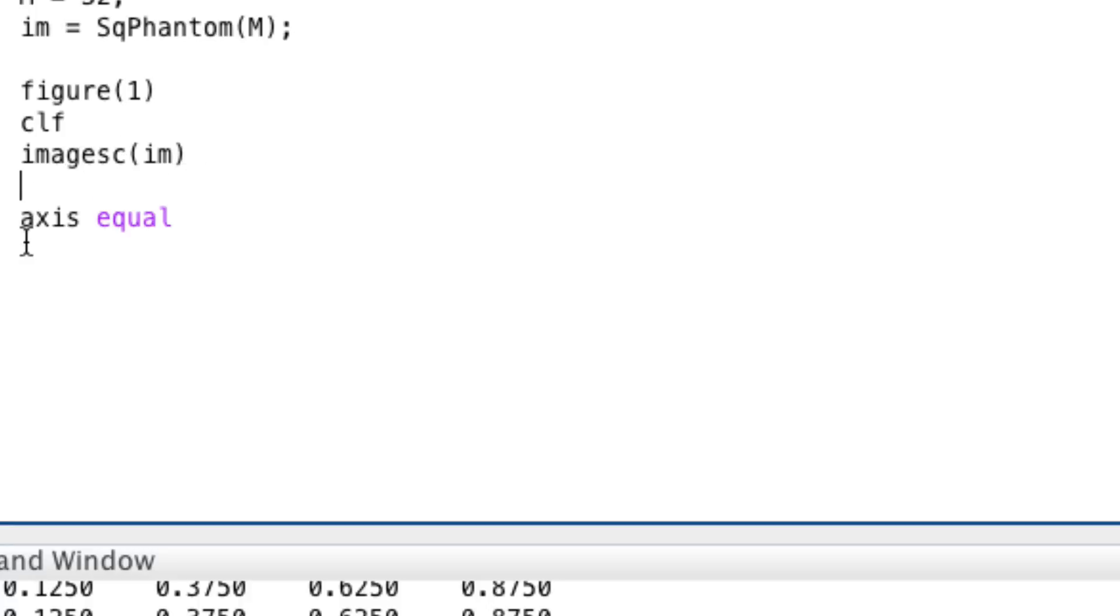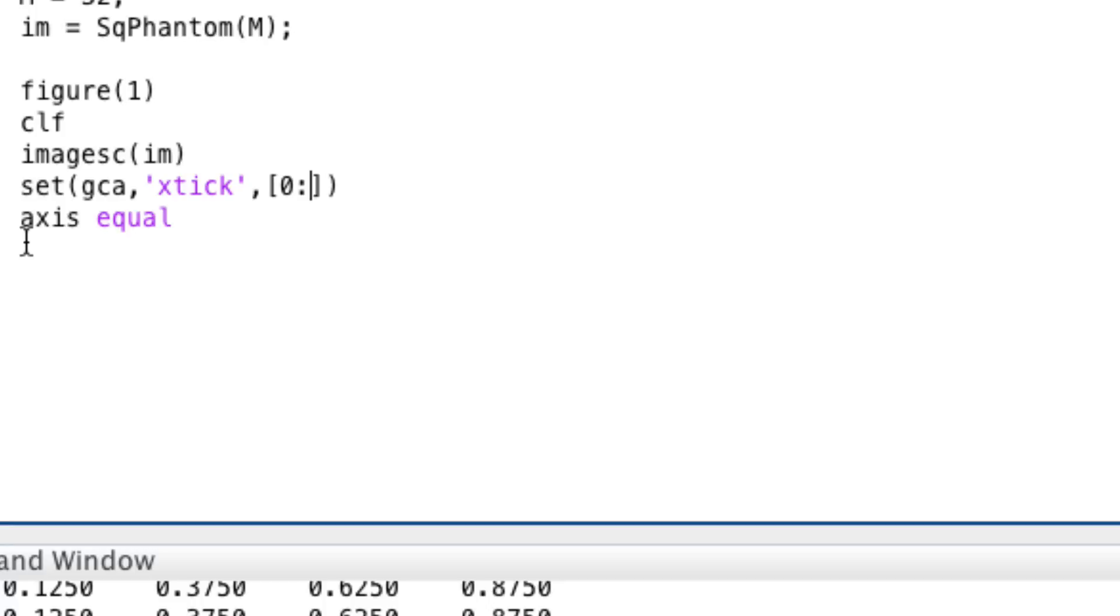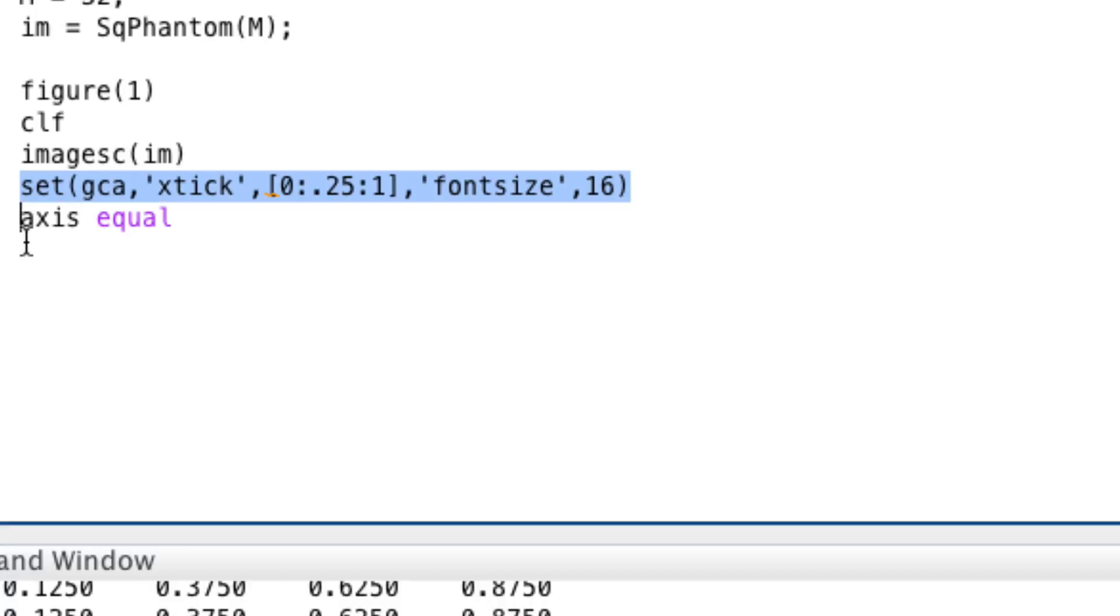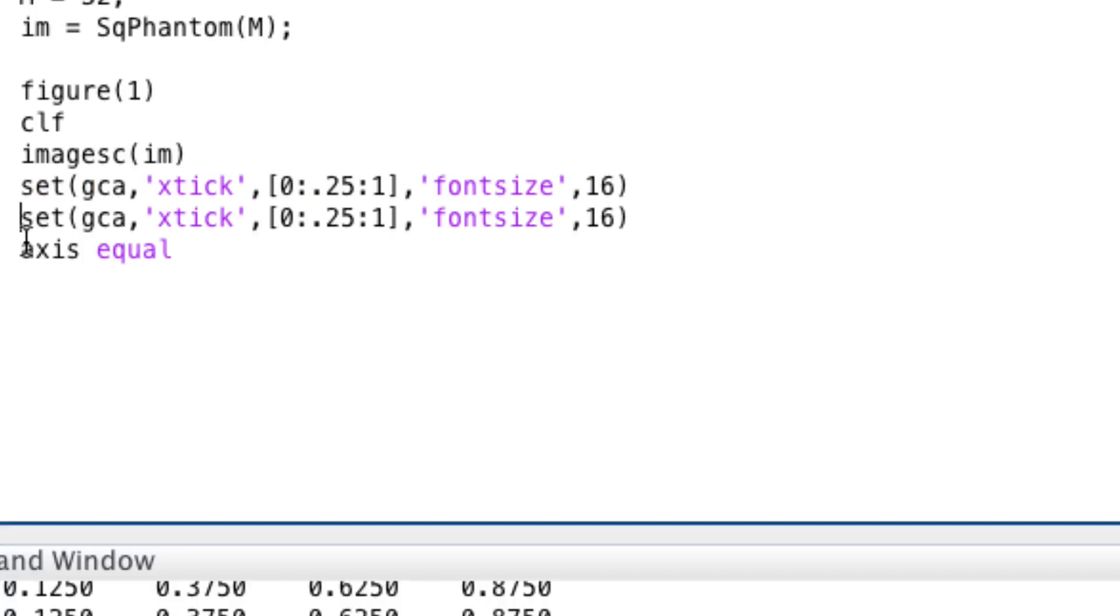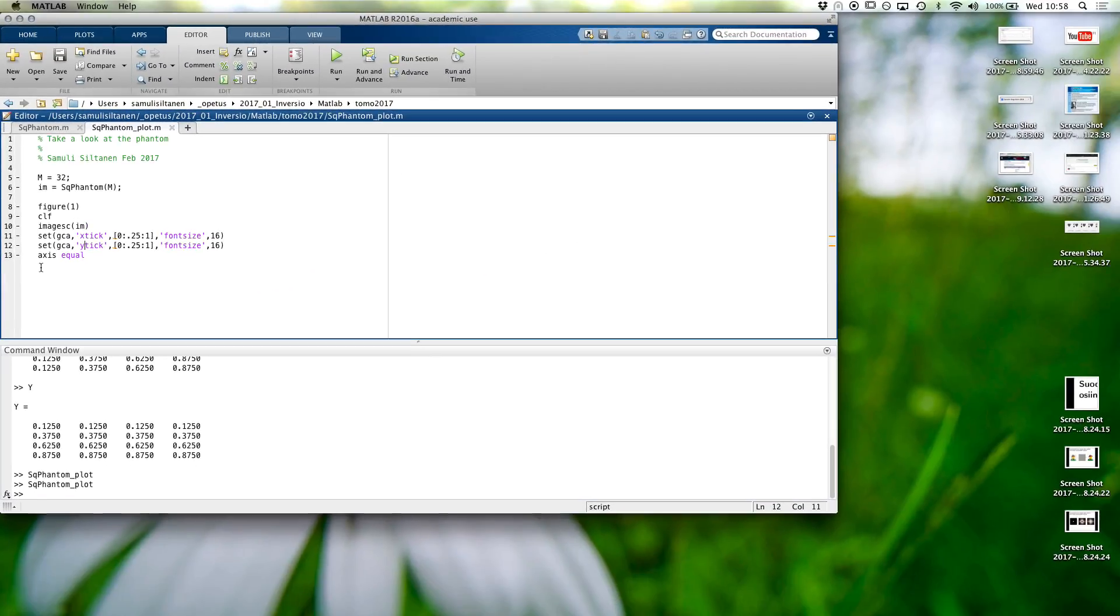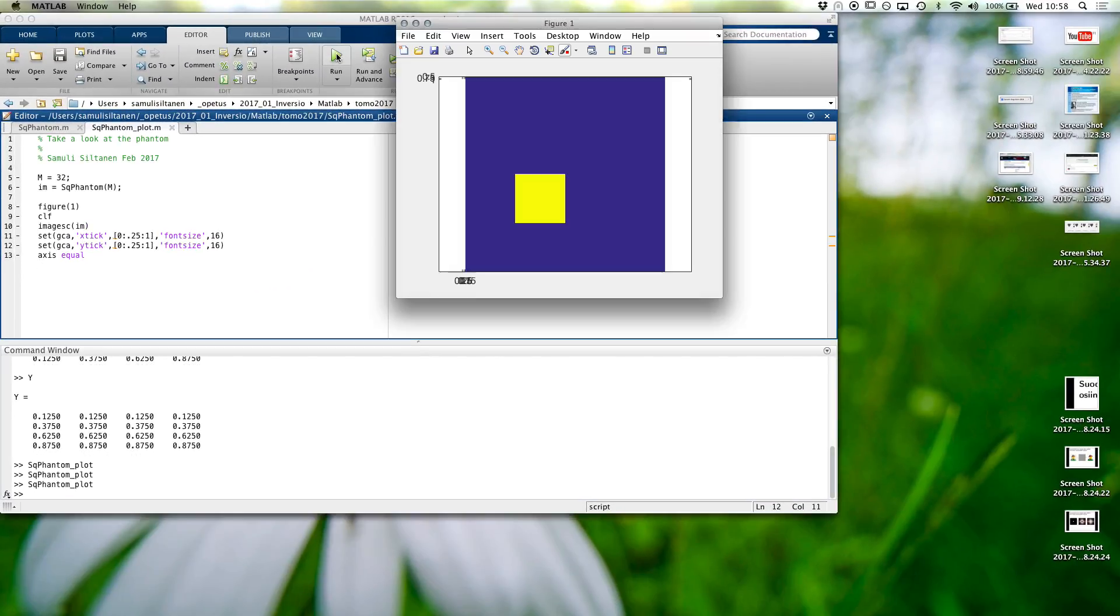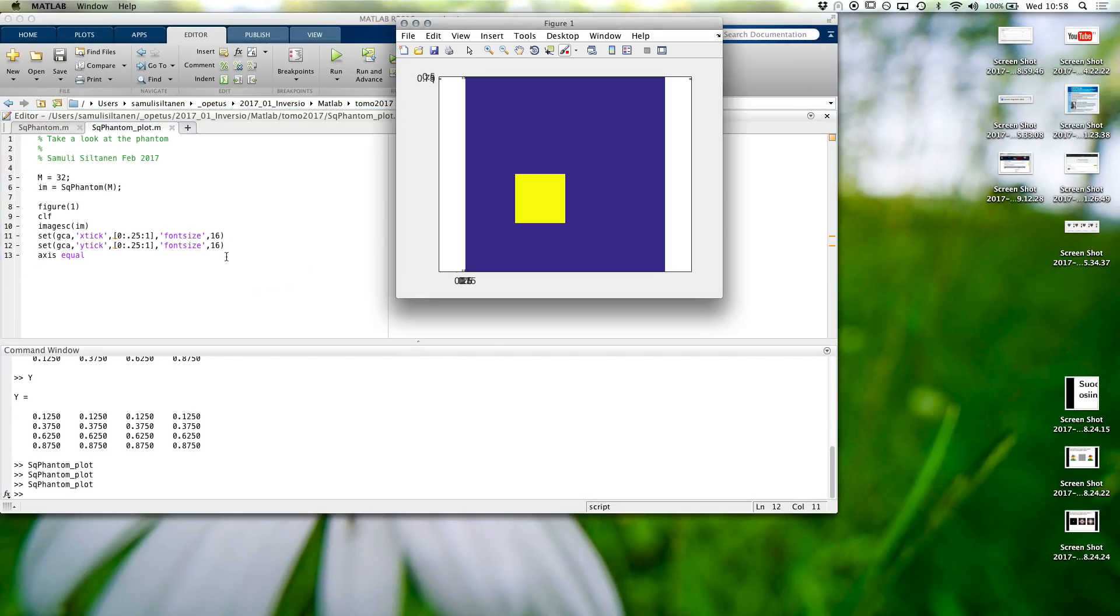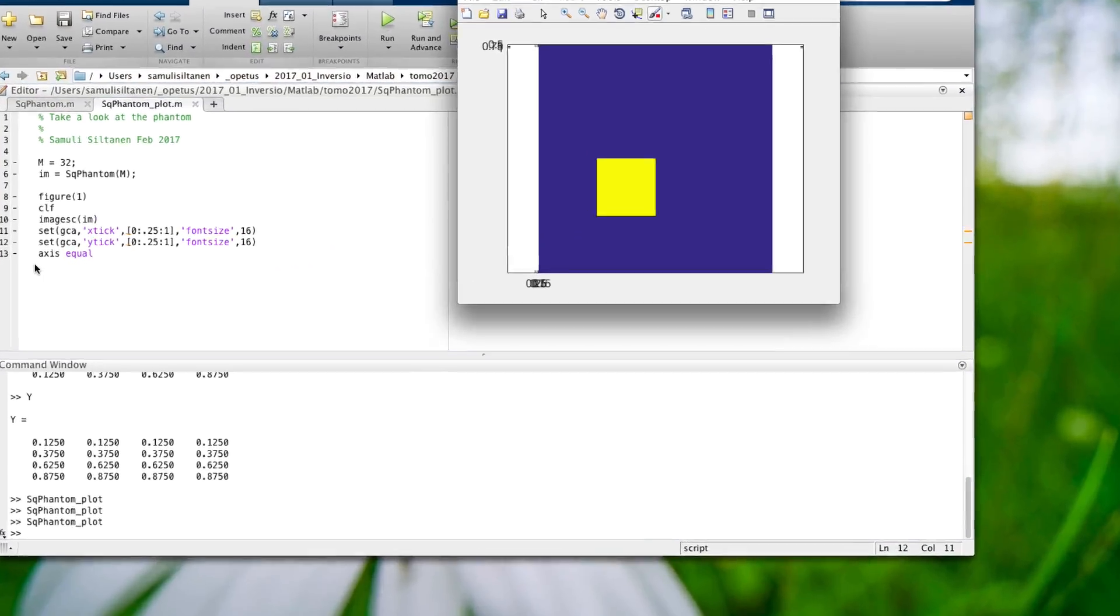Let's put here from zero with step of one quarter up to one, and with bigger font so that you can see, both x and y.